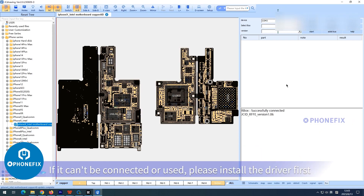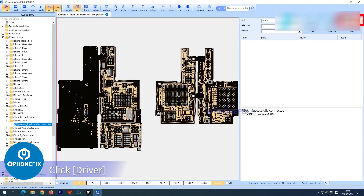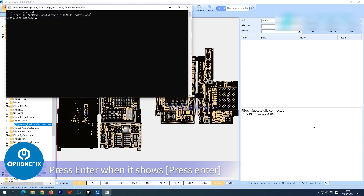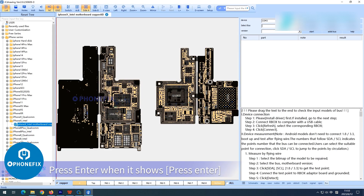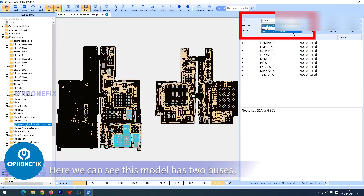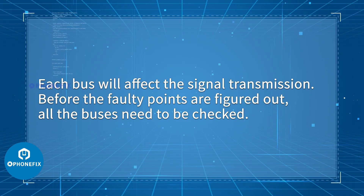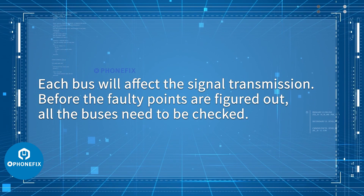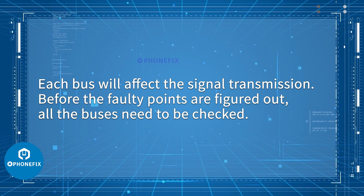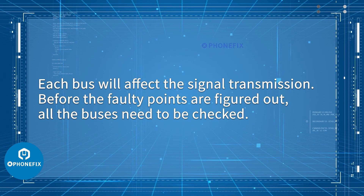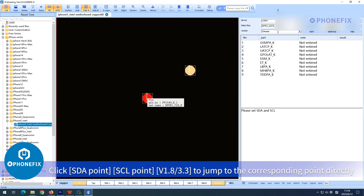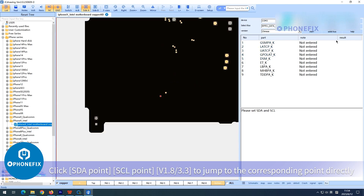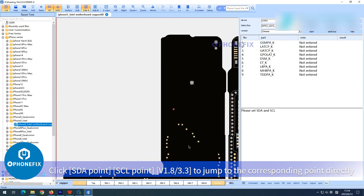Click Connect. If it cannot be connected or used, please install the driver first — click Driver and press Enter when prompted. This model has two buses, and each bus will affect signal transmission. Before the faulty points are figured out, all buses need to be checked. Select a bus thread and click the SDA point, SCL point, or V1.8/3.3 to jump to the corresponding point directly.